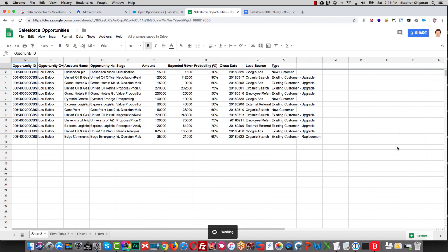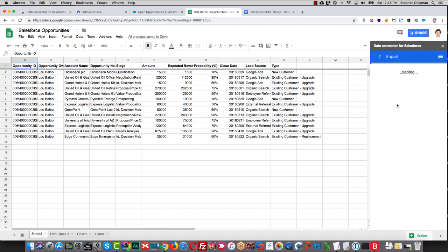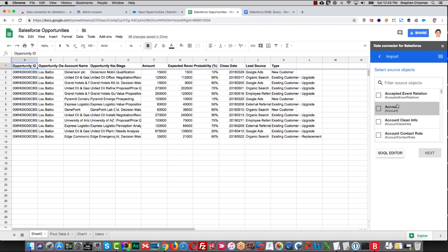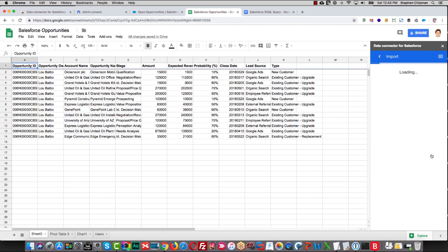Once it opens, we'll see that we've got an import option. So we'll select the import option. And then we'll select the account object. We'll search for the opportunity object. Once we have those selected, we'll click Next.